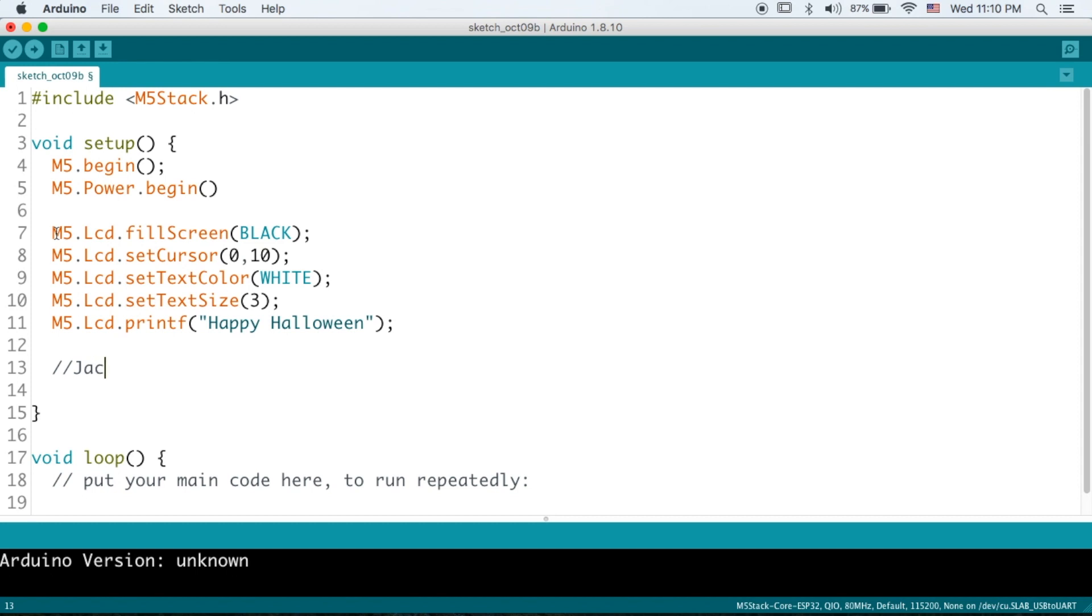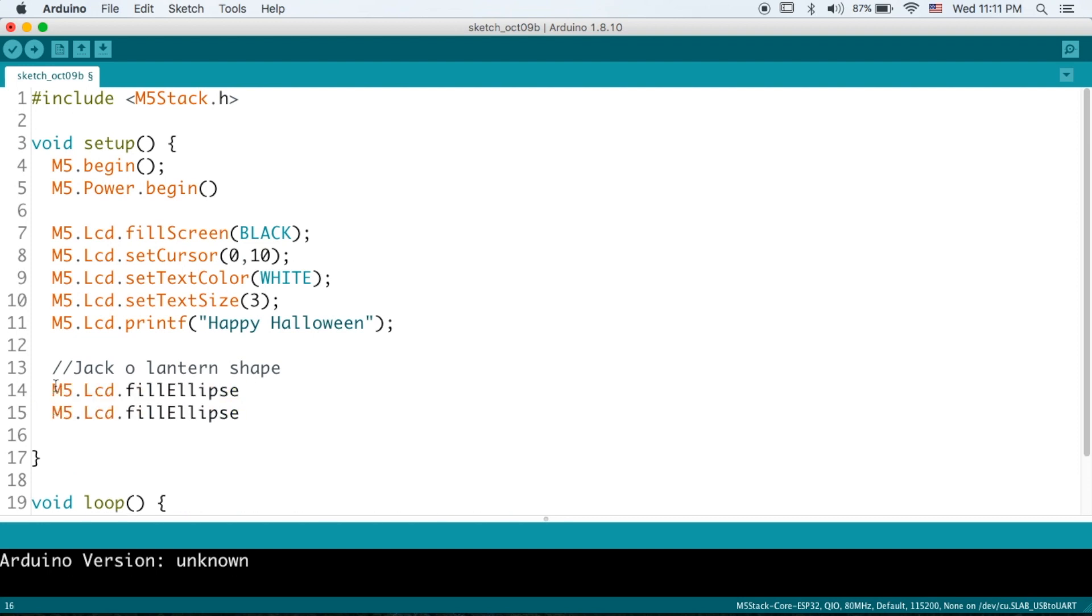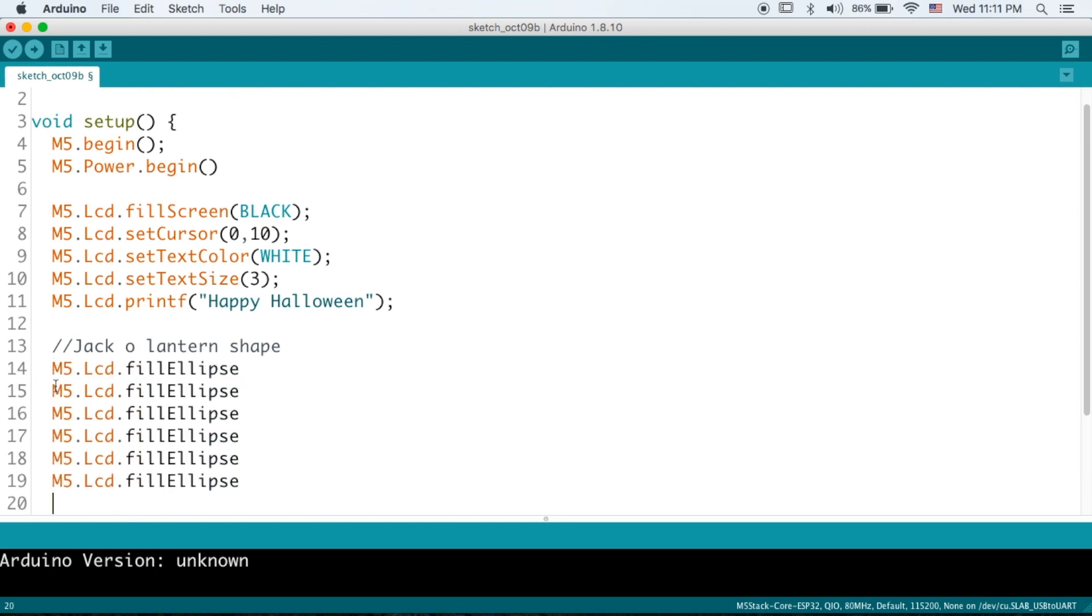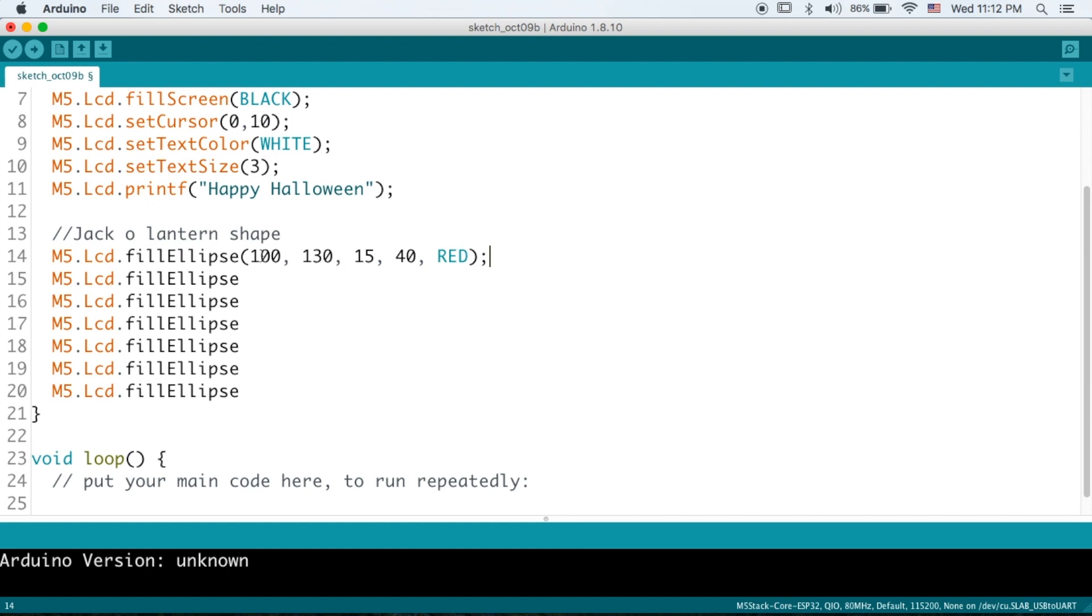Now we're going to make the body or shape of the jack-o'-lantern. And I'm going to be using the fill ellipse command for this. So fill ellipse. And I'm just going to copy and paste a bunch of these because we're going to need a couple. And now we'll start to set the parameters of each of these ellipses. So I'm going to create a series of ellipses going from the left side of the screen, small to large, to the center of the pumpkin. And then heading back to small towards the right of the screen.